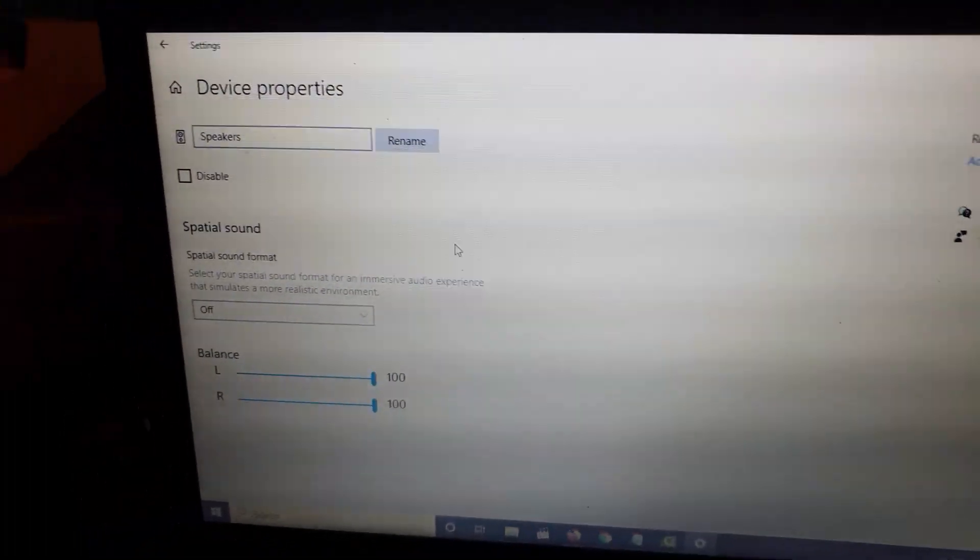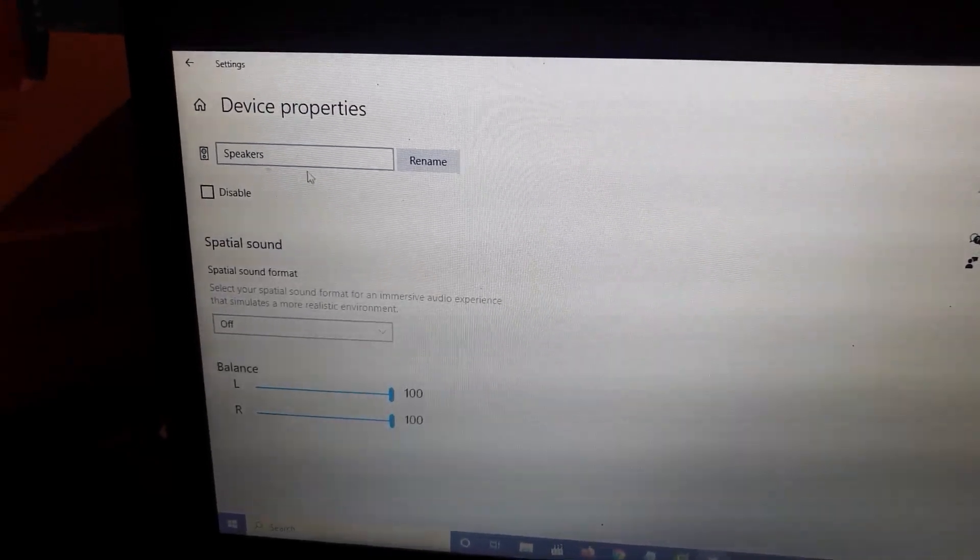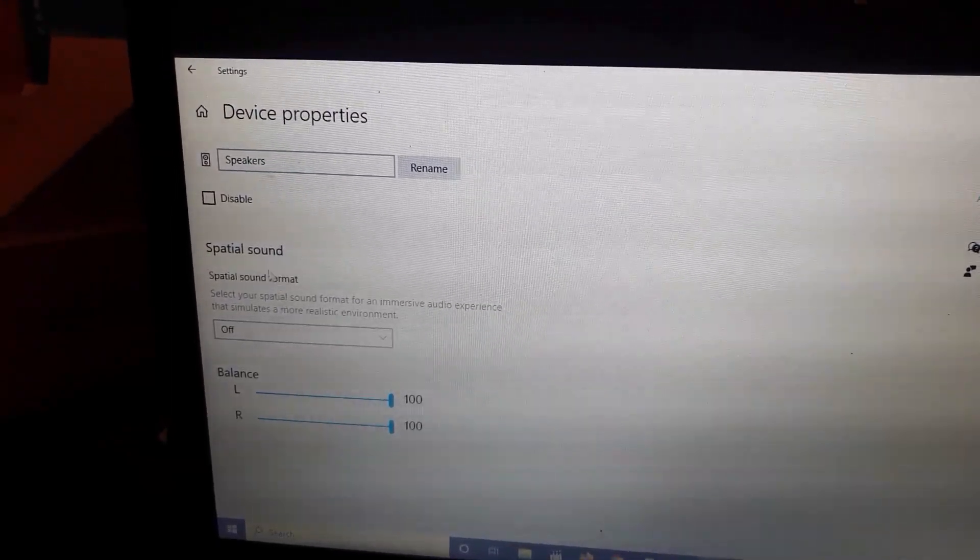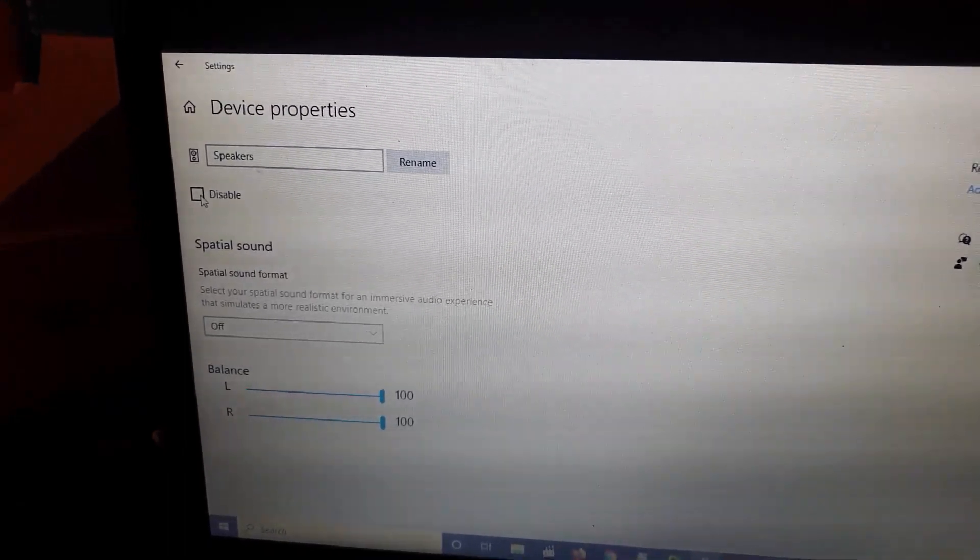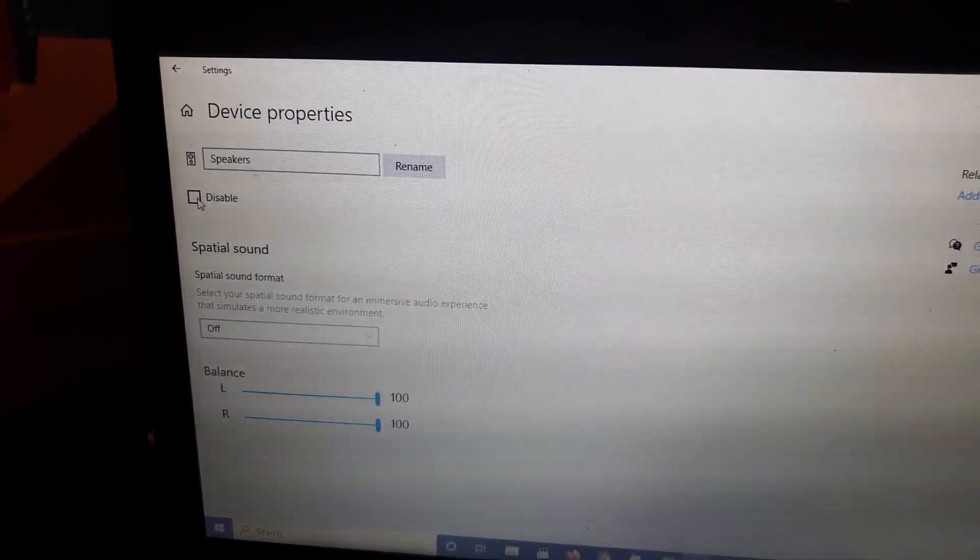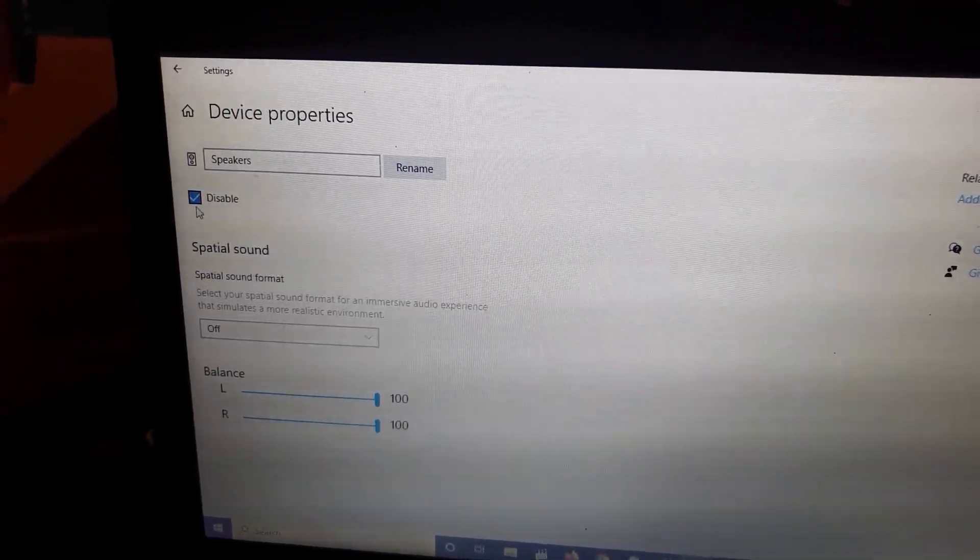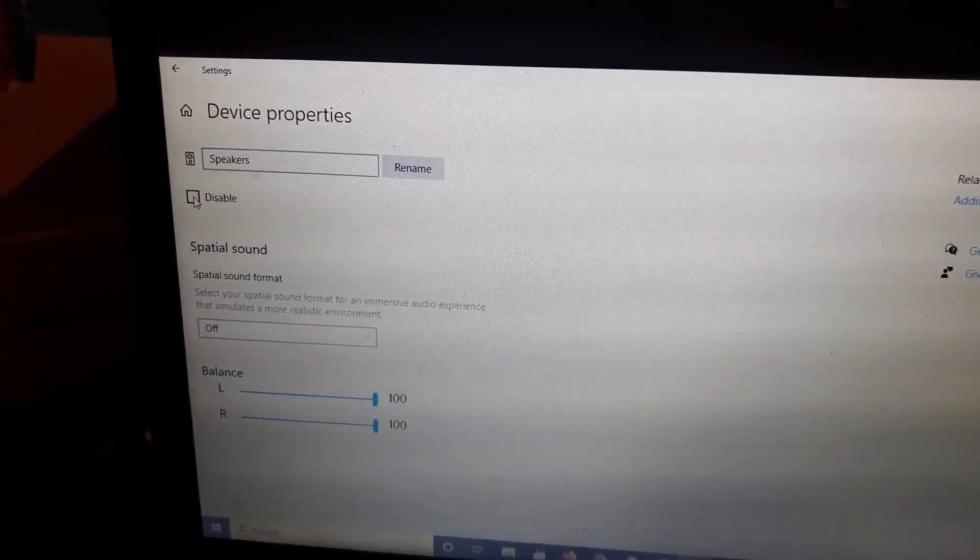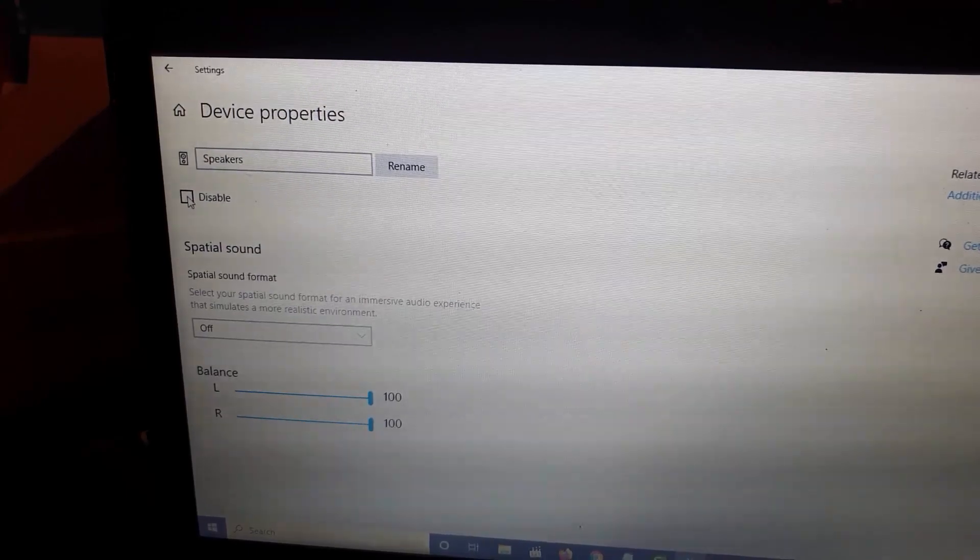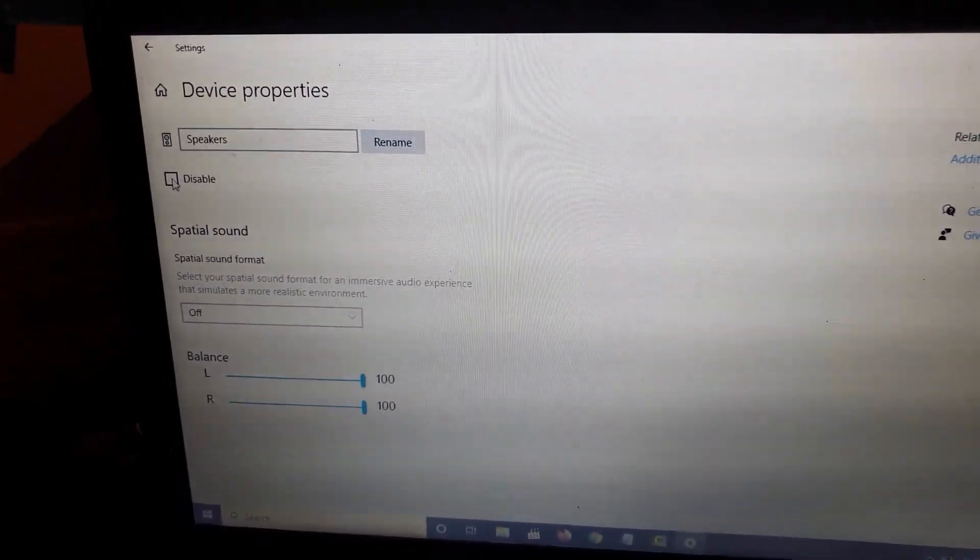Once you're in device properties, notice you have the option to disable. I'm on the speakers now and it gives you a bunch of options. To fix the issue when you're having that crackling or popping sound, or that distorted audio, hit disable. So check the disable box. There you go, it's going to check, and then simply uncheck. Once you do that, it should disable the audio for a short while and then re-enable.